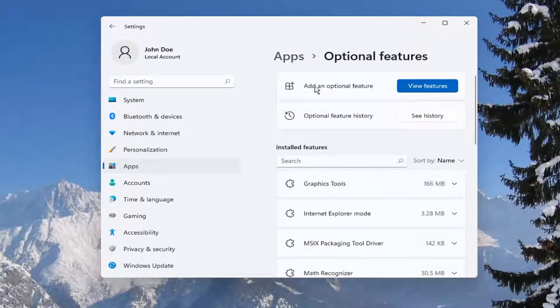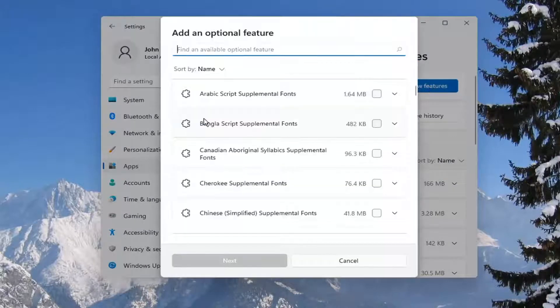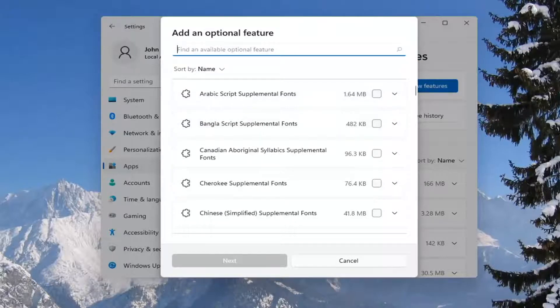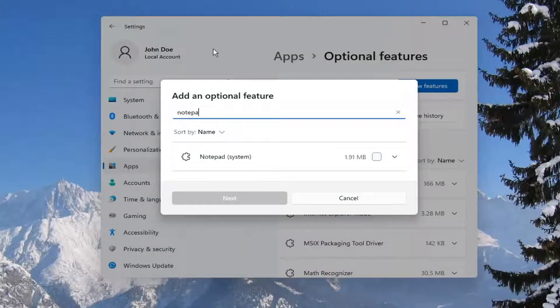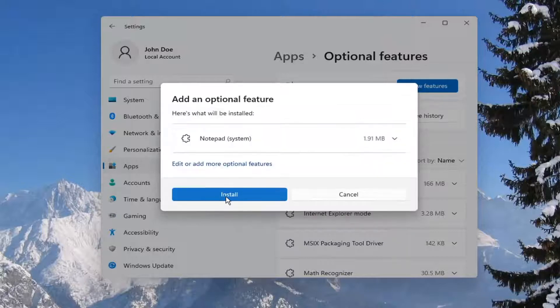Now where it says Add an Optional Feature, select View Features. Then you want to search for Notepad. The best result should come back with Notepad. Go ahead and check it and select Next, and then select Install.